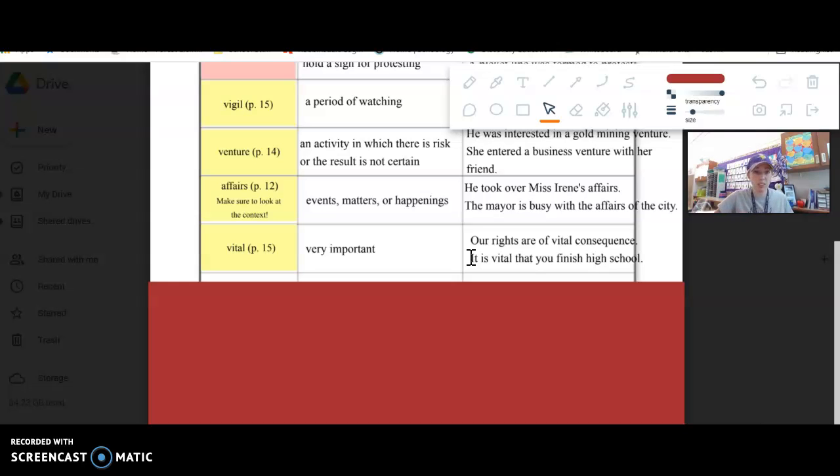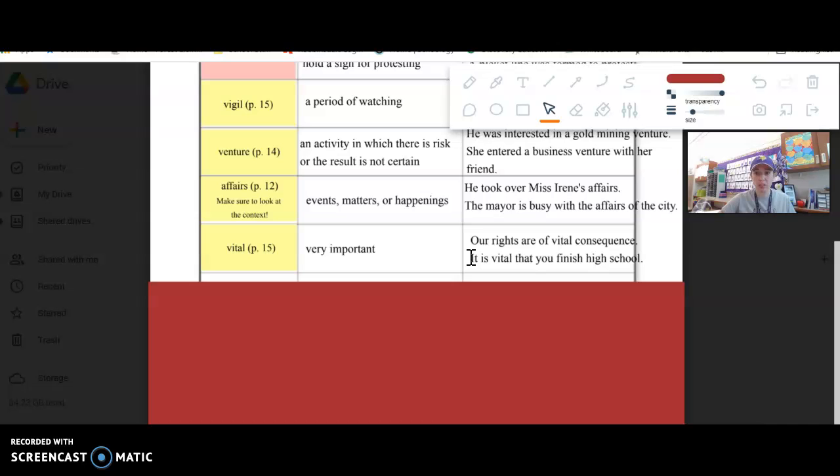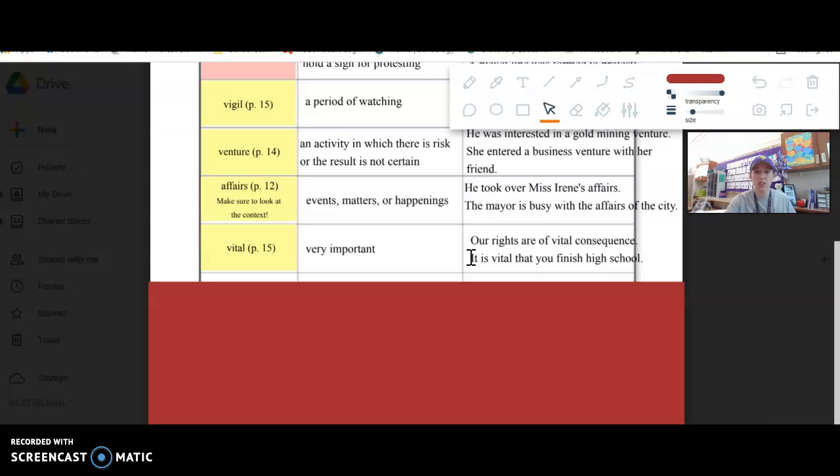You could start with that and finish it a lot of different ways. It is vital that—tell me something it's very important for people to do. Vital that they wear a seatbelt. It's vital that you brush your teeth so you don't get cavities. All sorts of things are vital to our survival. That's why you might hear in the hospital taking someone's vital signs.